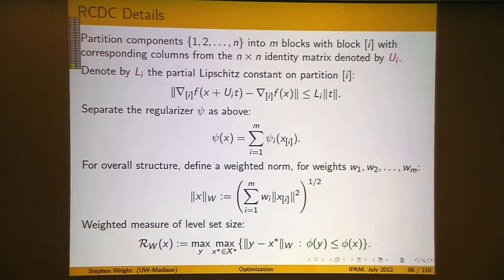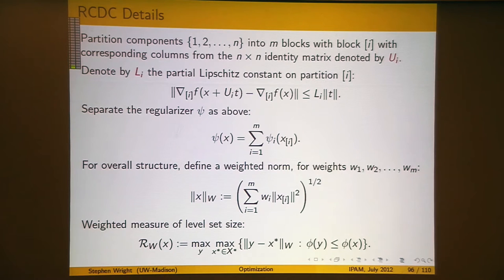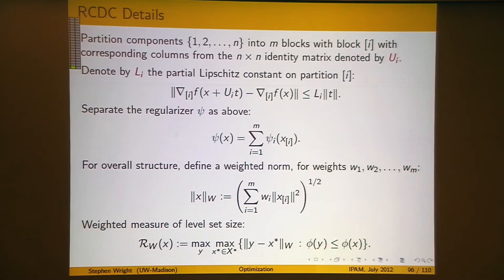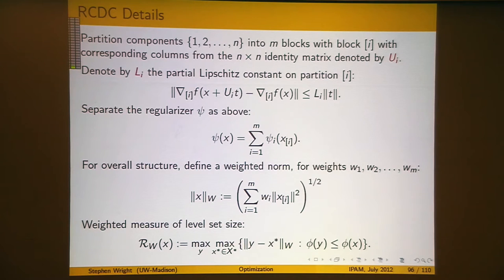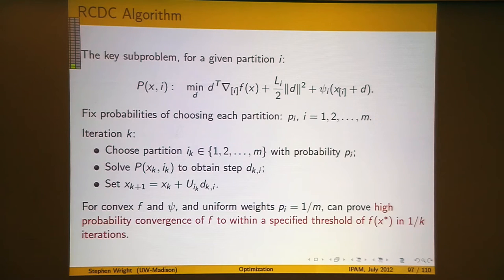I'm also going to assume you have some measure of the size of the level set. x-star is the set of solutions of this problem. Given a value of x, you consider all vectors y that have a function value better than x — phi here is the combination of f and psi. You want to see how big that set is. The quantity r_w of x tells you how big this set of vectors y better than x is — some sort of diameter of that set. That comes into the convergence analysis.